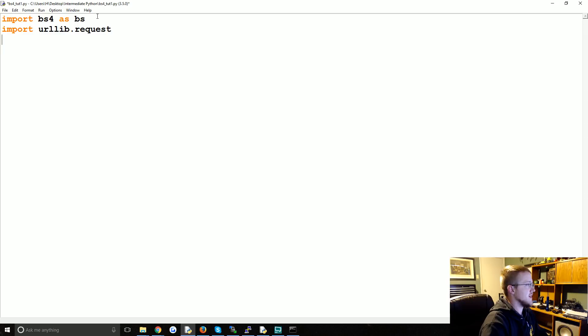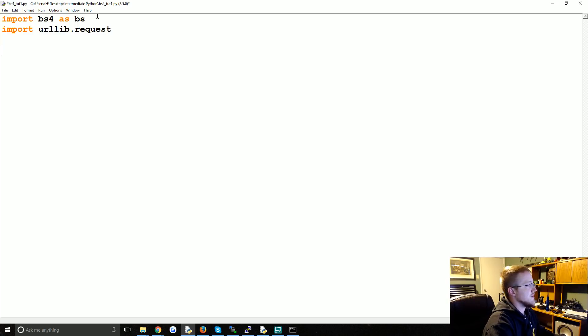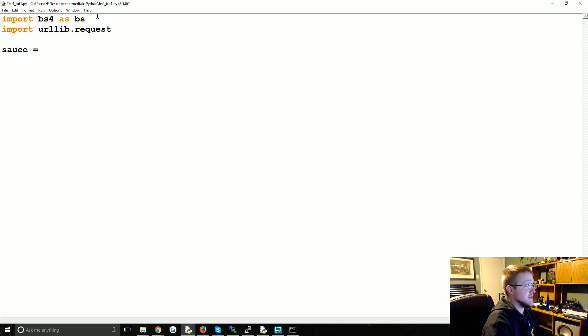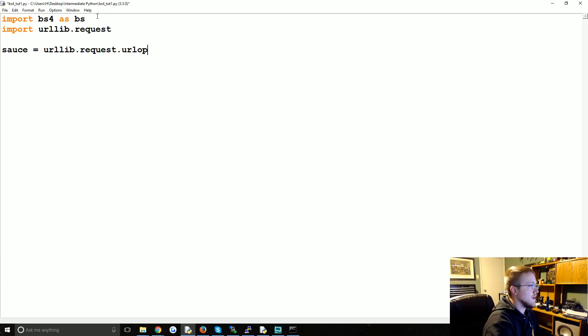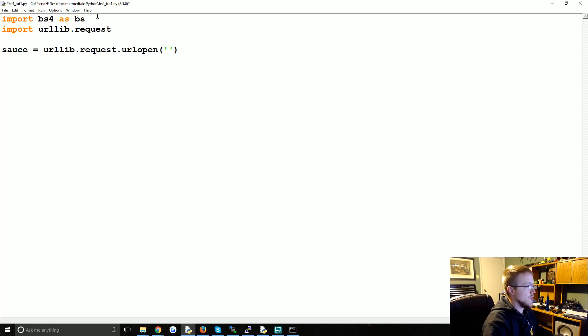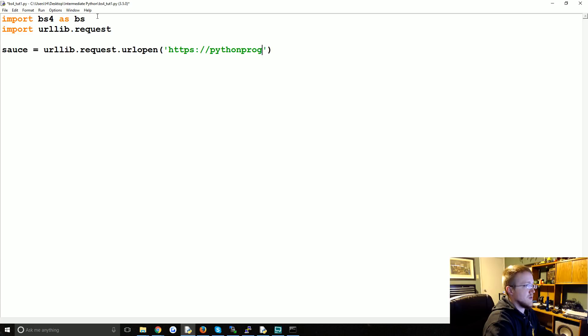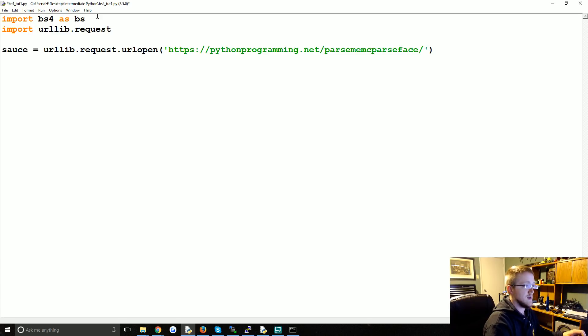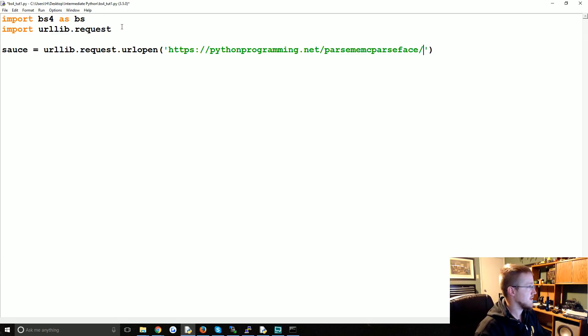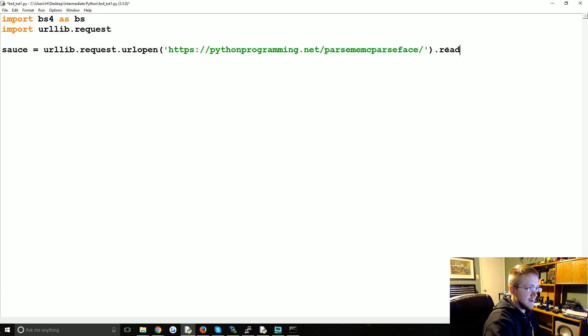Just so we can actually make a request. So now the source, or sauce as the in crowd calls it, is going to be urllib.request.urlopen and we want to open that link. So for me that's pythonprogramming.net slash parse me McParseface. Gonna get sued for trademark. Okay, .read.